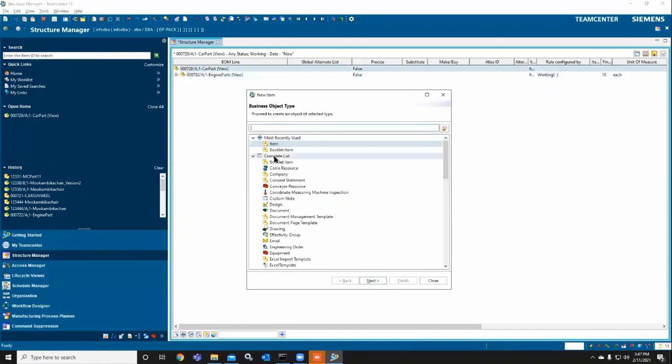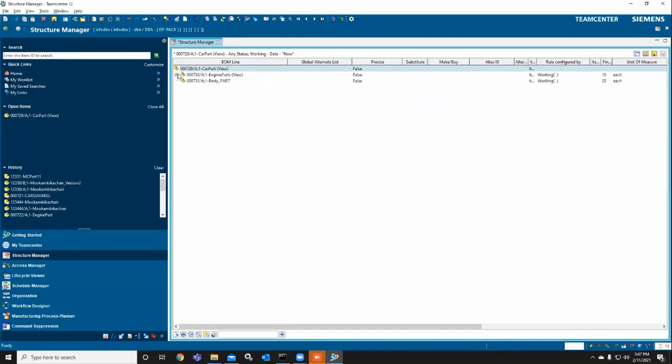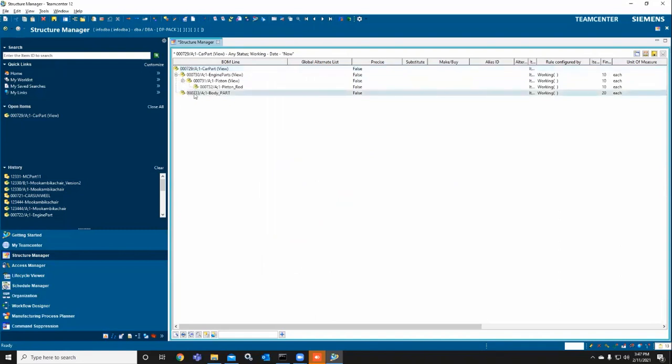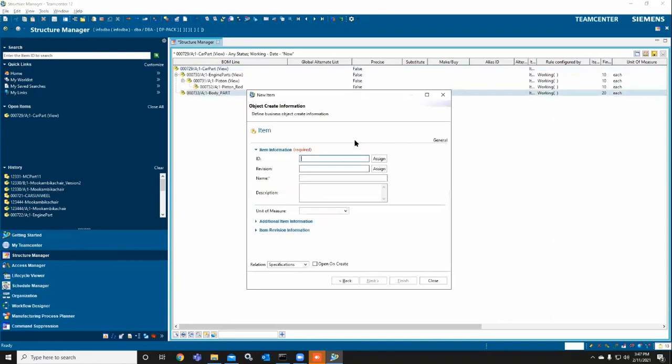Now I'm going to create one more child part, the body parts. In the body parts, I'm creating another part, the doors. I'm just taking this as an example.